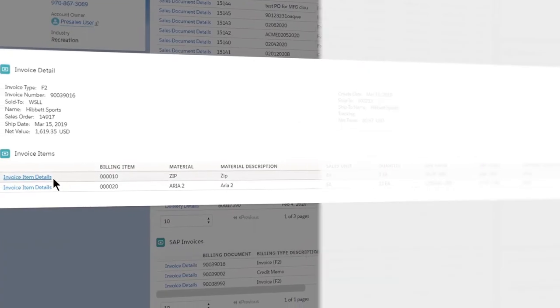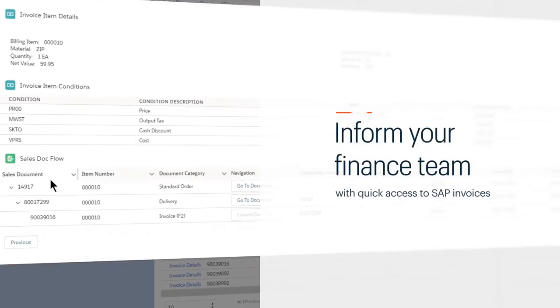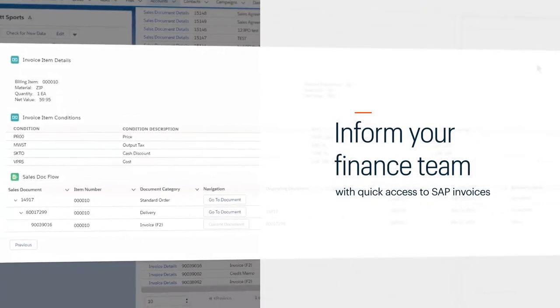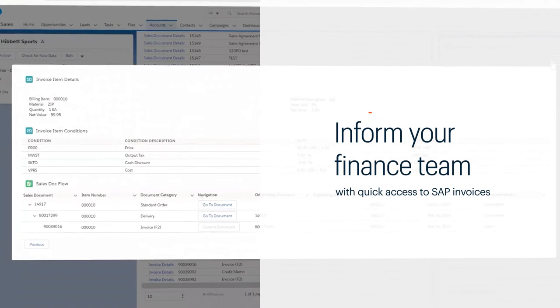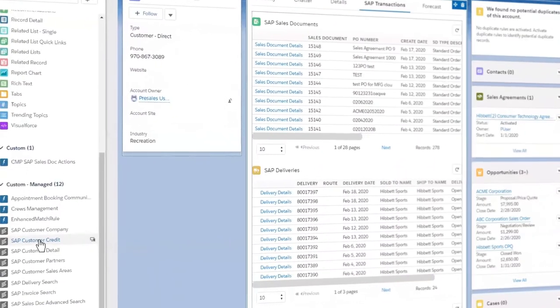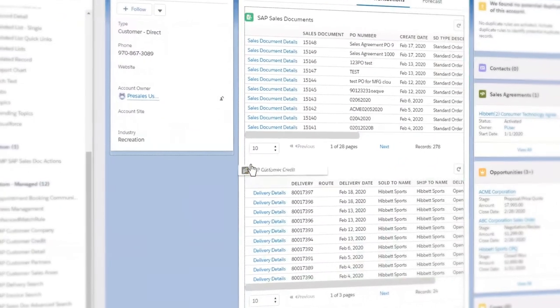Keep your finance team in the loop with quick access to SAP invoices, highlighting item conditions and status within that invoice.